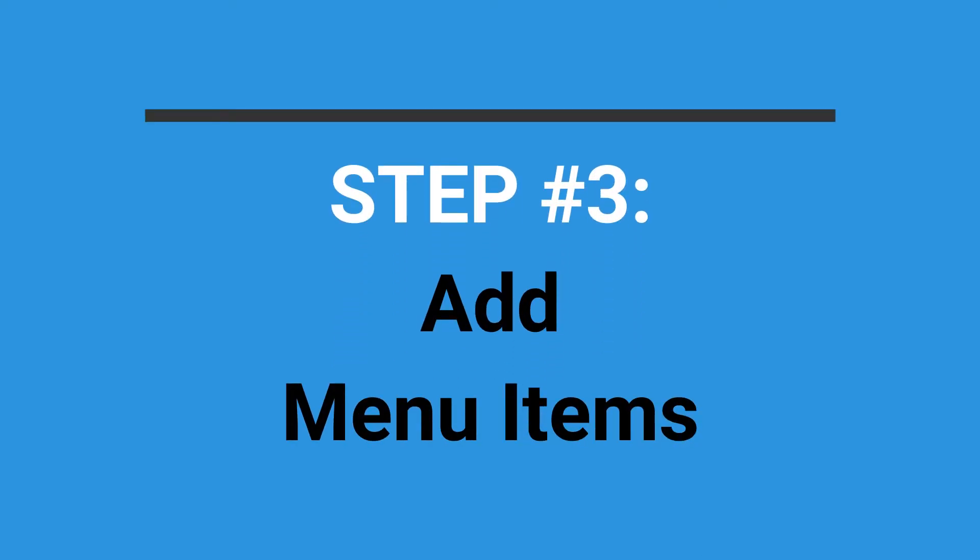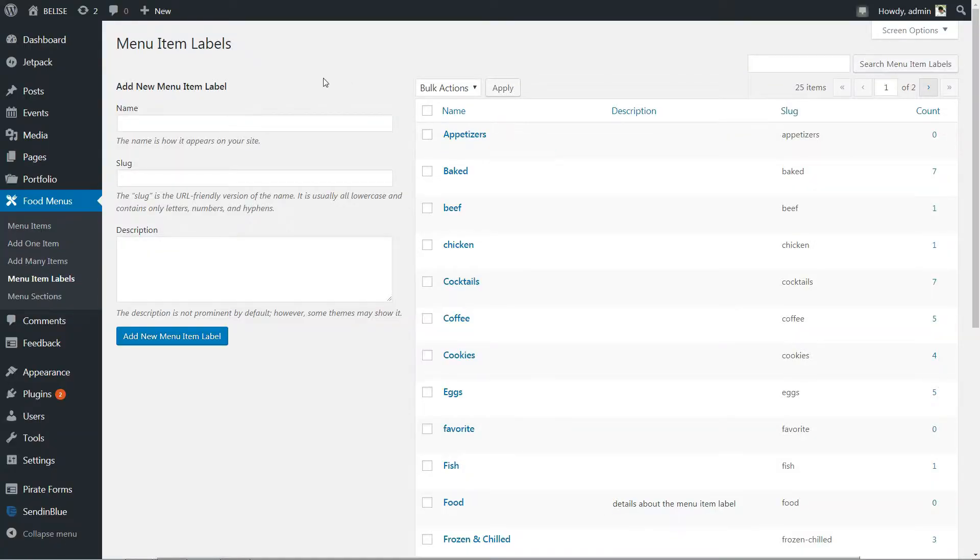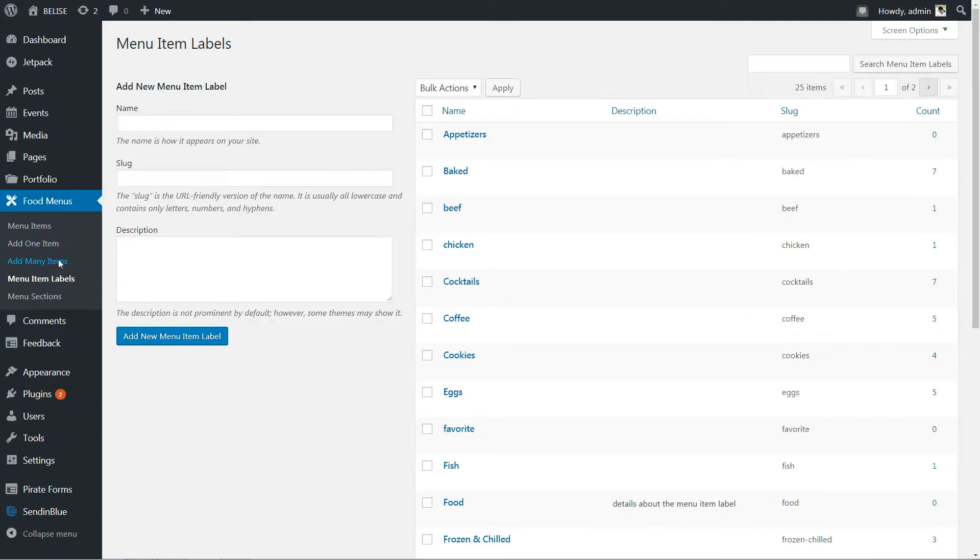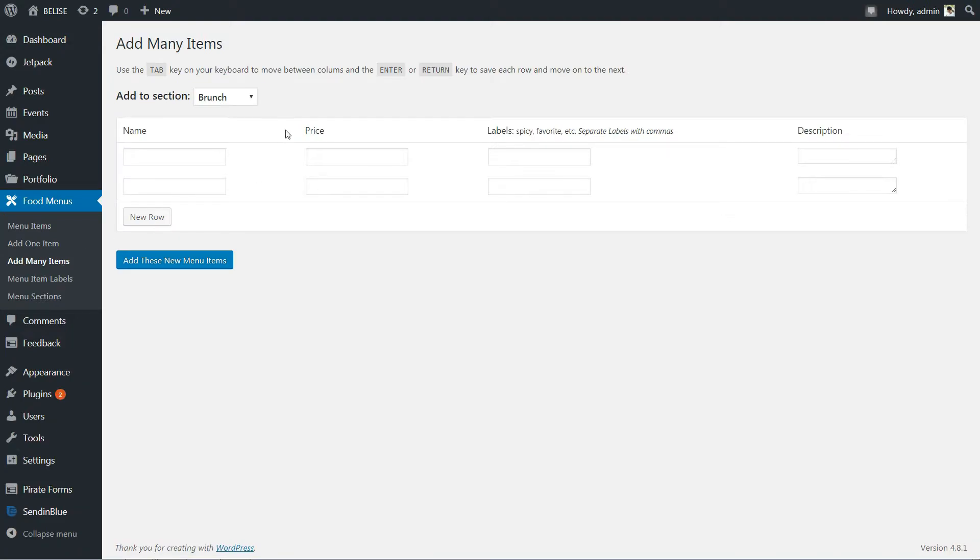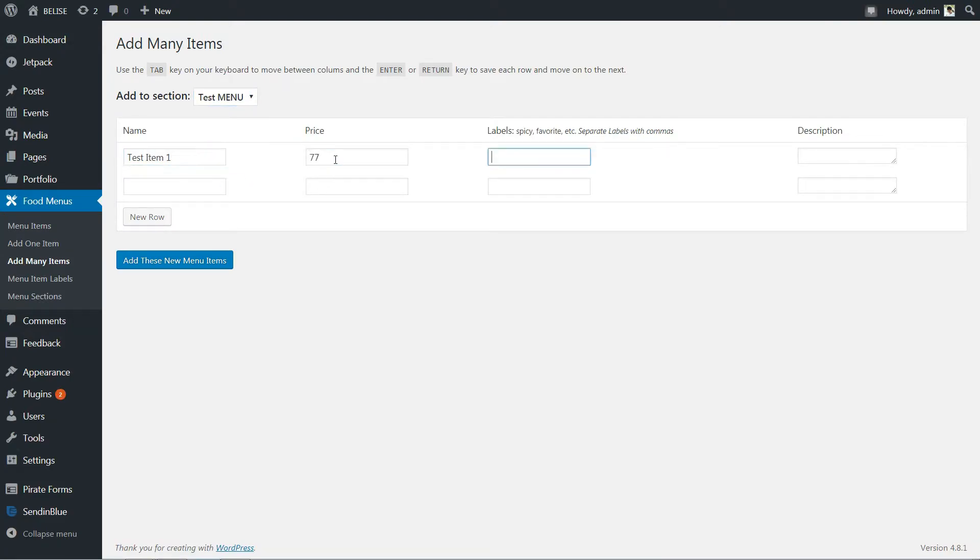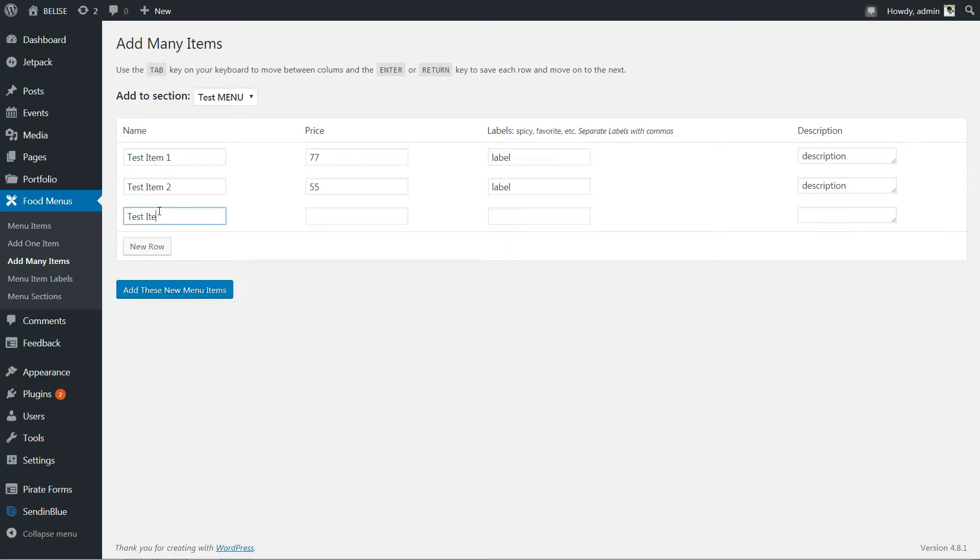After the new menu item label is created, you can proceed to add menu items to your food menus. Navigate to food menus in your dashboard, then click Add Menu Items. Add as many items you want and then move to the next step.